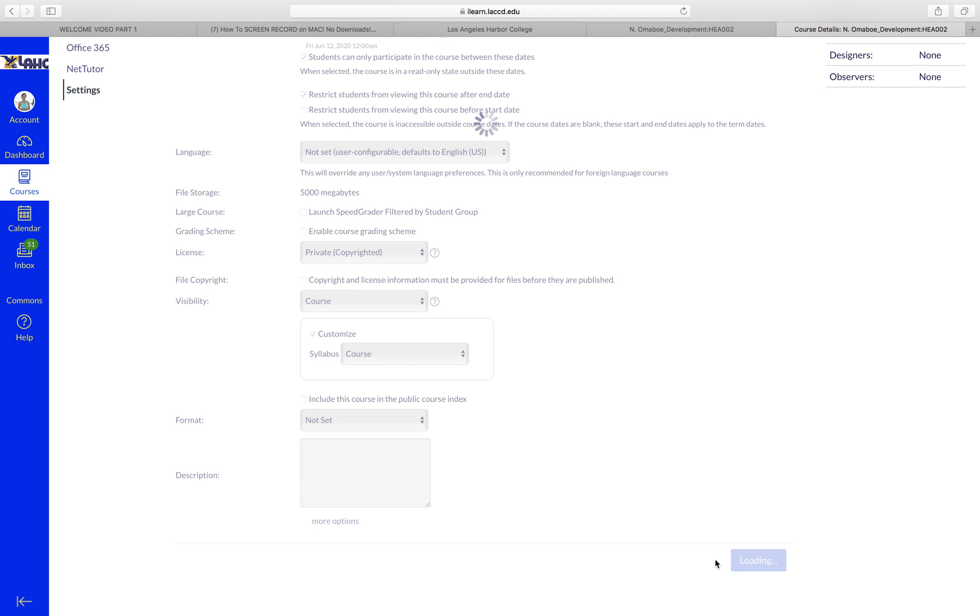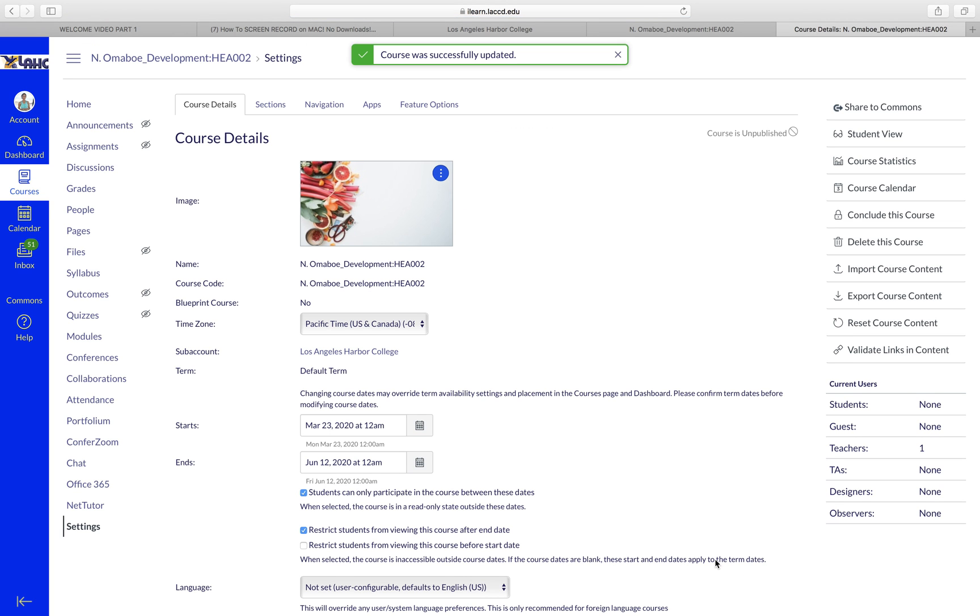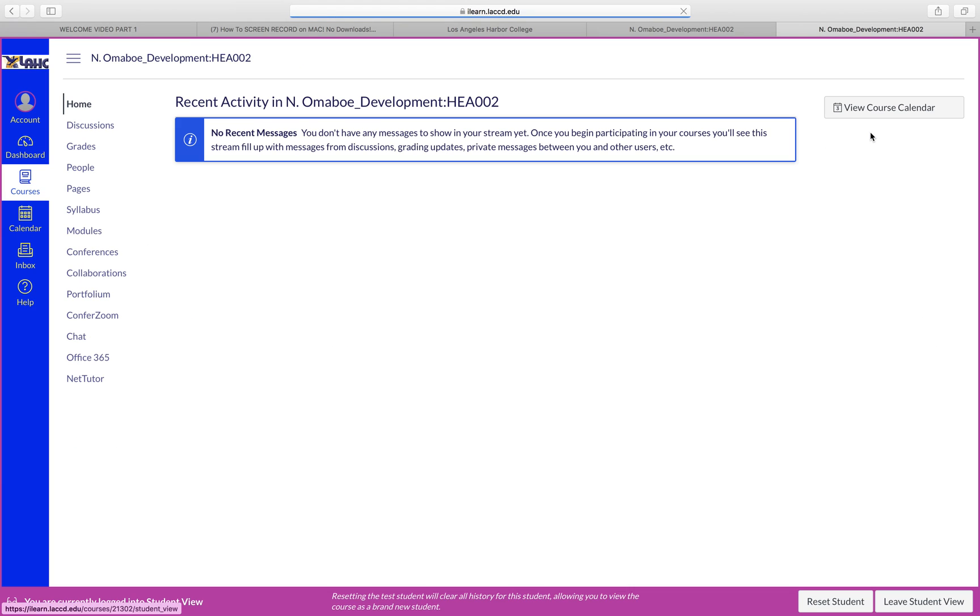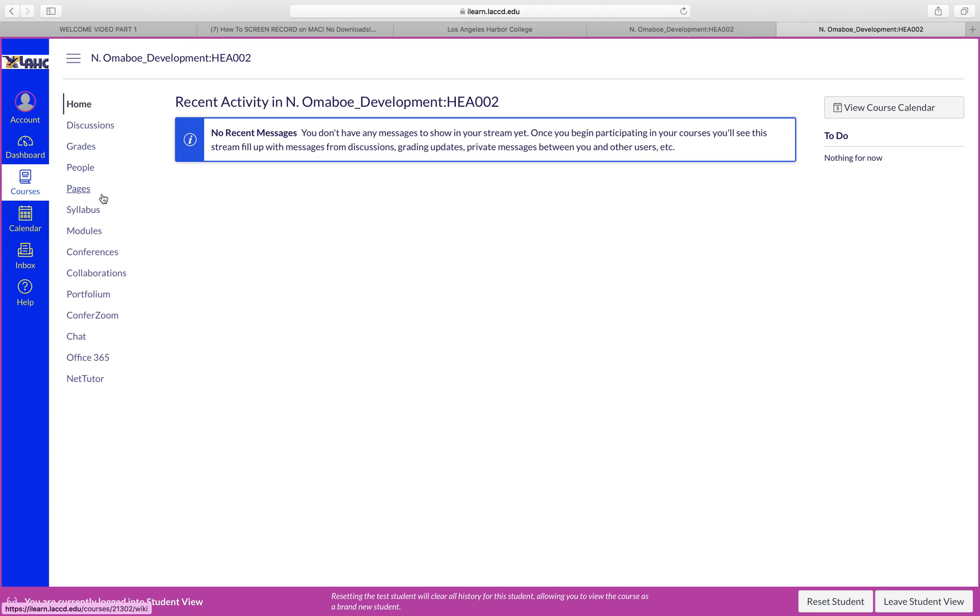Another thing I'd like to show you here is the Student View. When you access the Student View here on the upper right corner, it shows you exactly what students will see from your course and you can